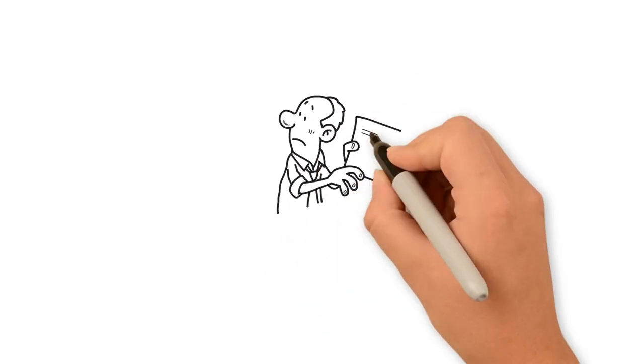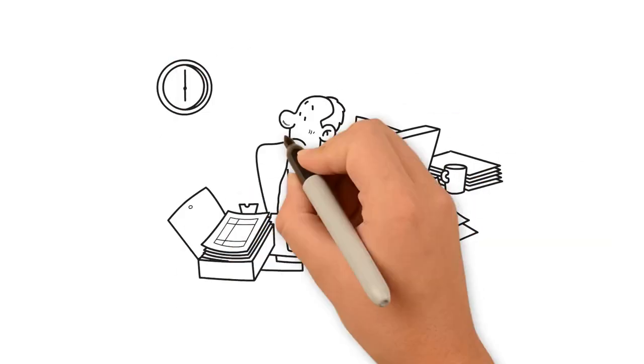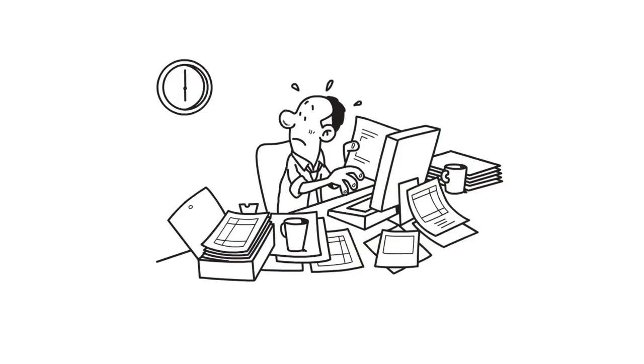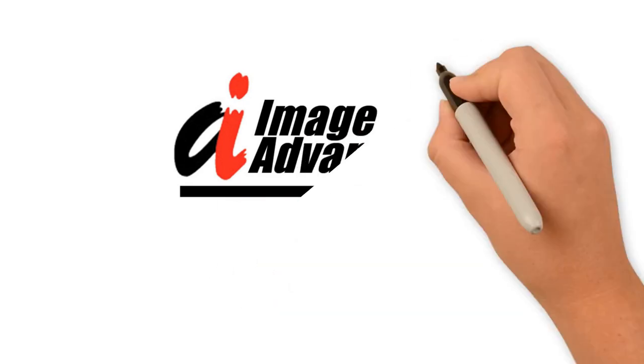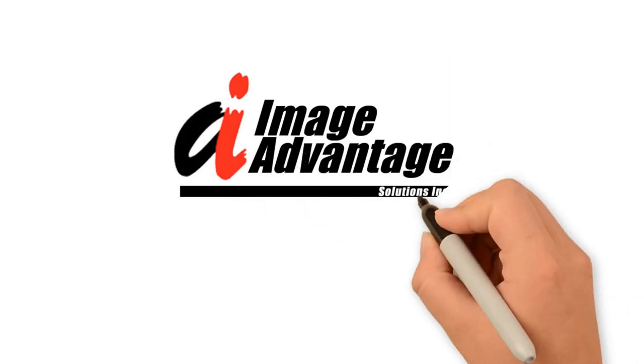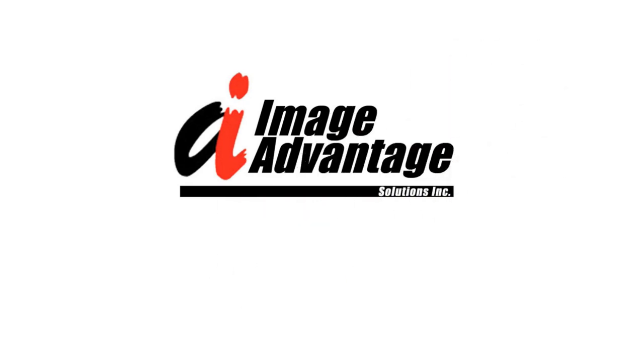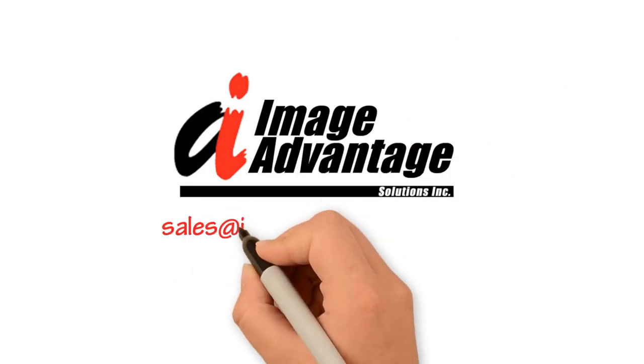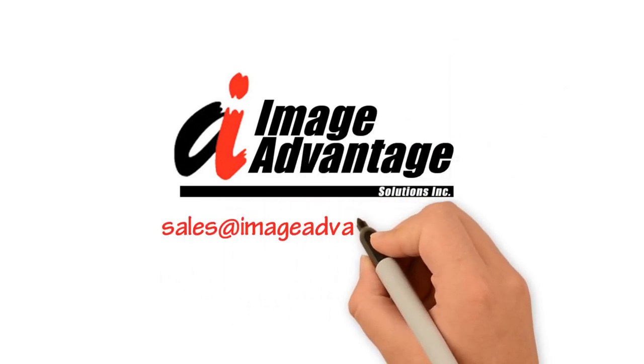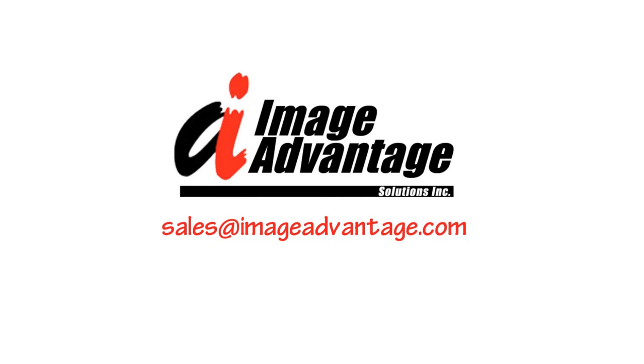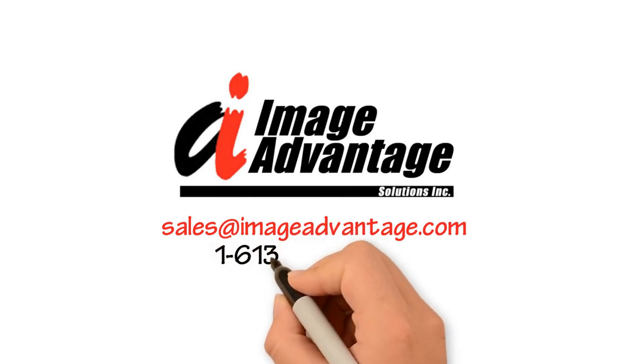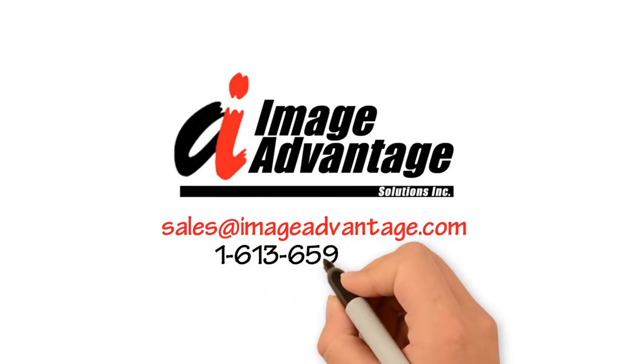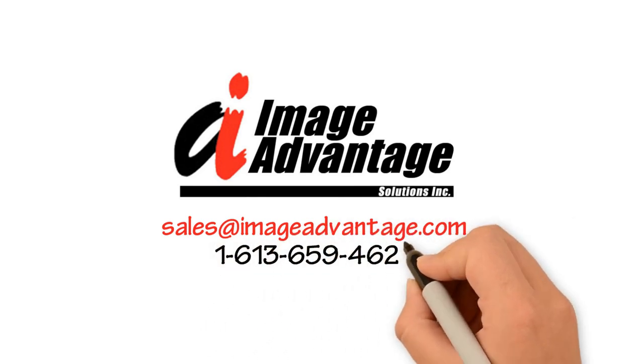Don't waste any more time struggling with document management. Contact Image Advantage Solutions, Inc. for more information. Sales at ImageAdvantage.com 1-613-659-4620